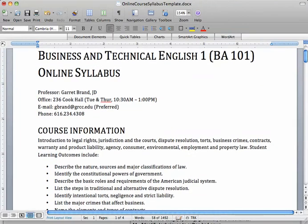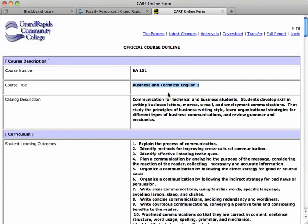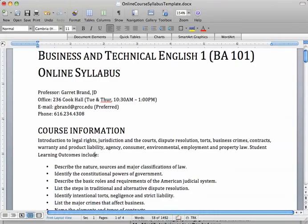In this case, we have the template description from the CARP document. I'm going to go into the CARP document here, and here is the catalog or course description — that's the one I want to use right here to replace this language.